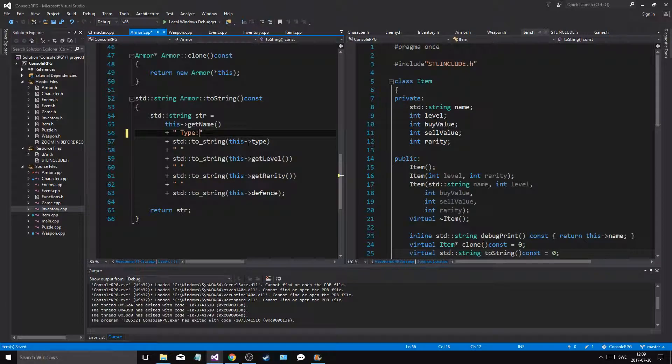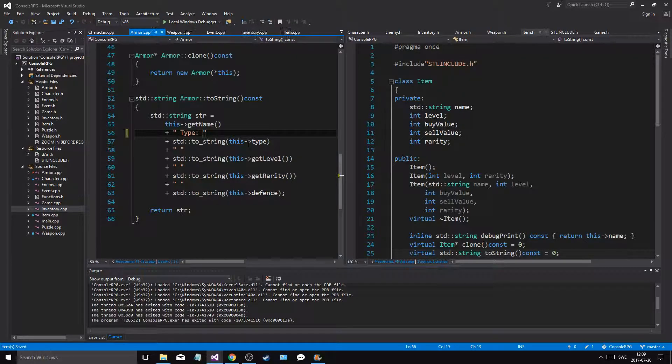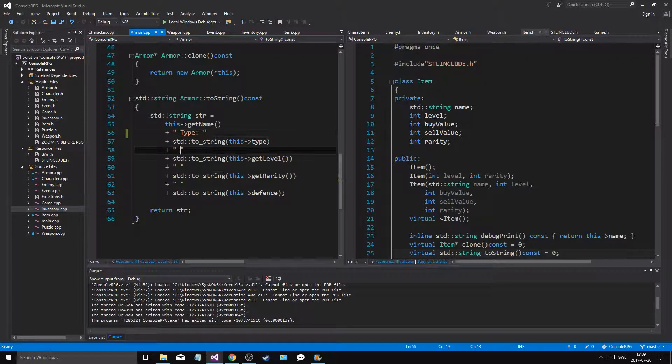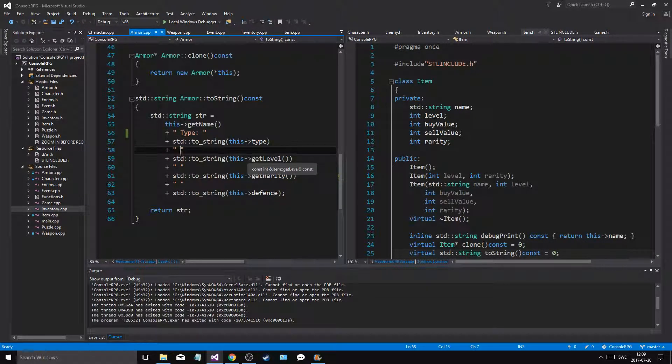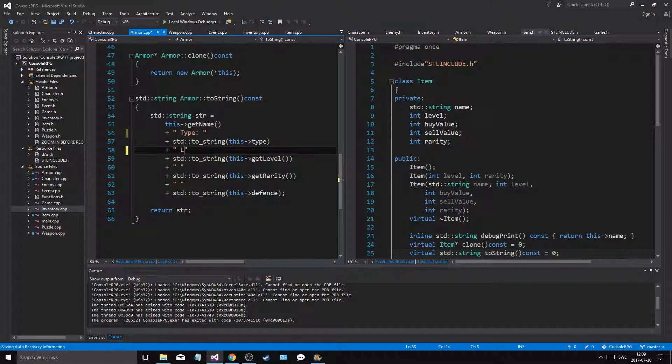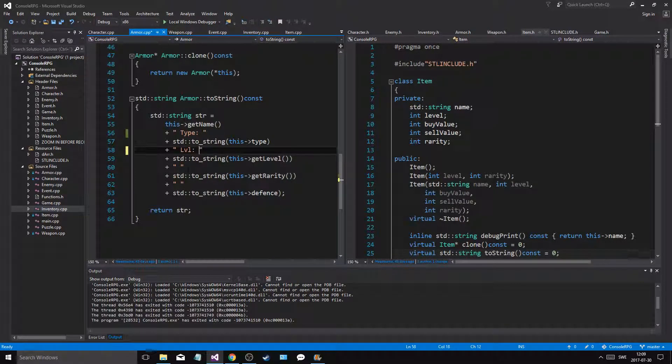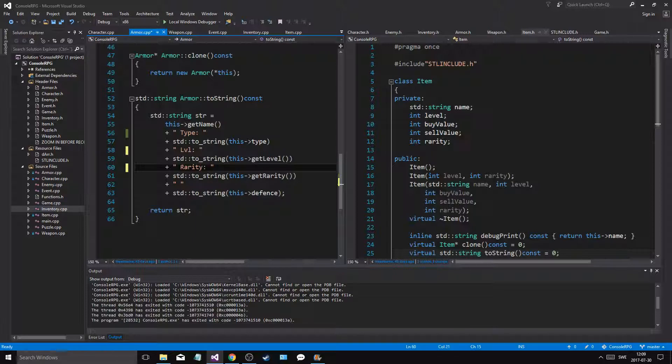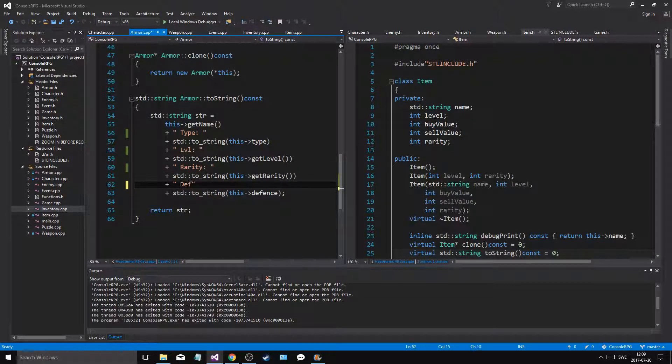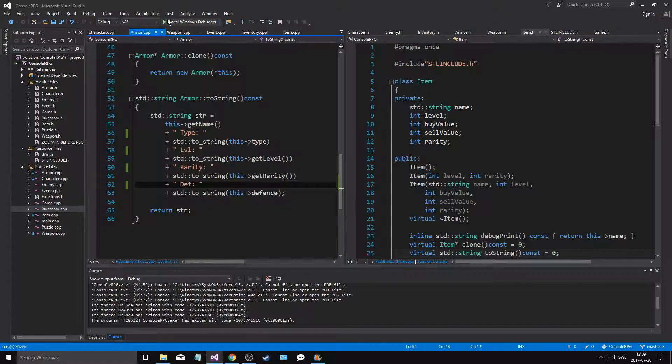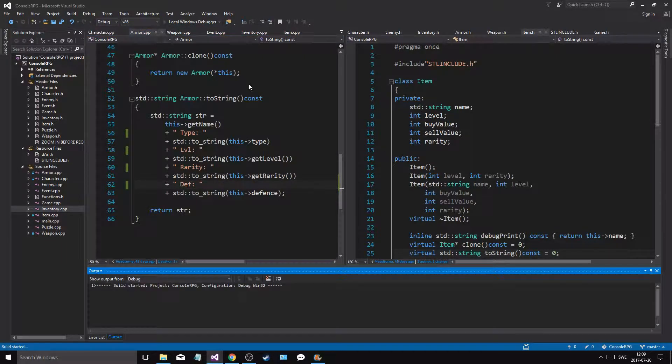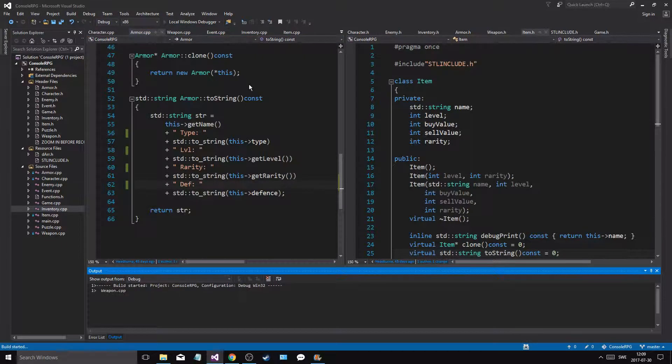Now we're gonna have to fix that later, but level, rarity, and then defense like that. Let's run this.